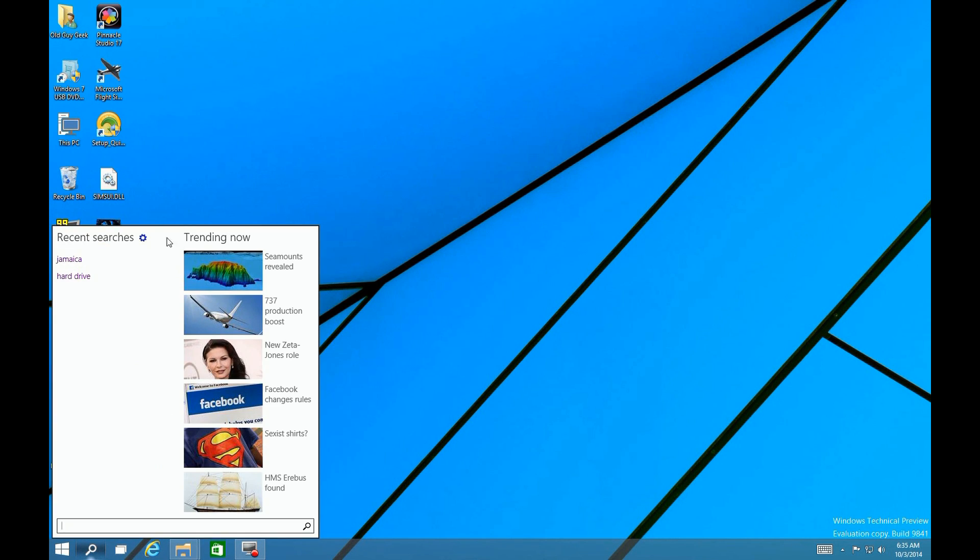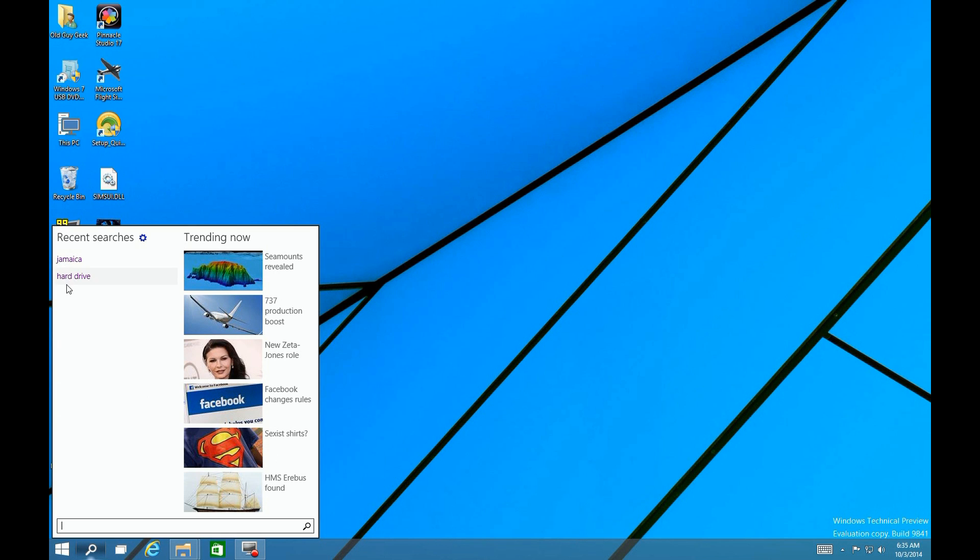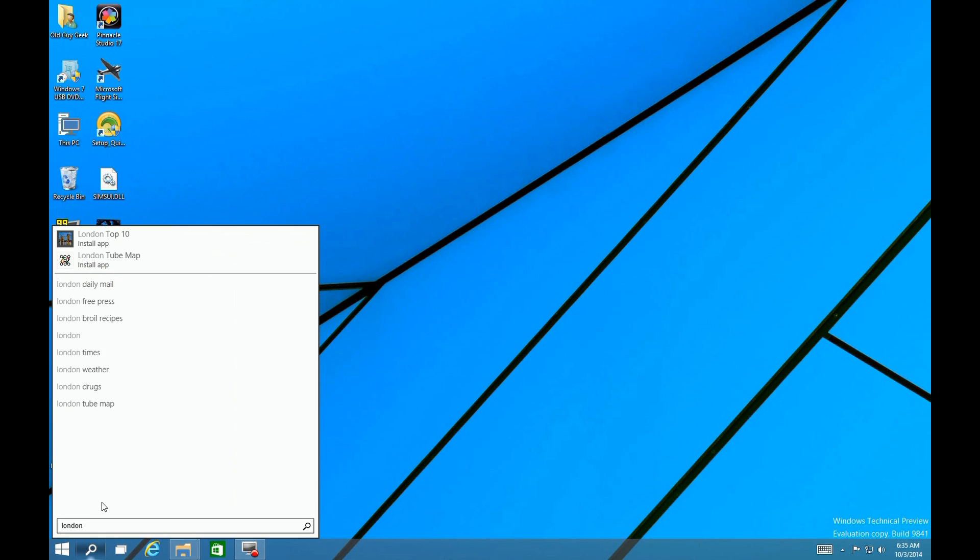It brings up this advanced search which is integrated with Bing. You see all the hot trending topics and a list of your recent searches. To use it, we simply type in a search phrase. In this case, we're going to type in London and see what we get back.